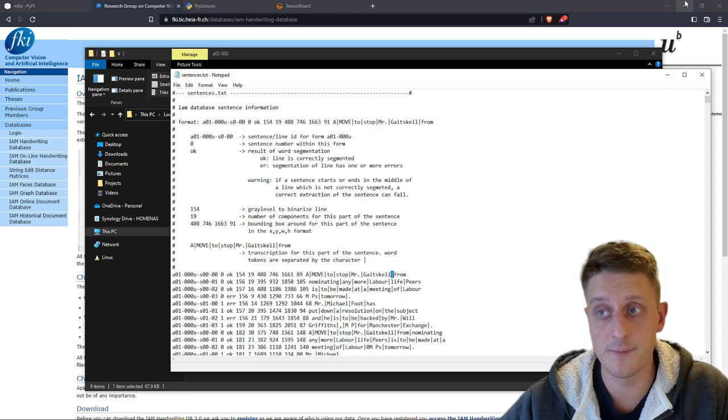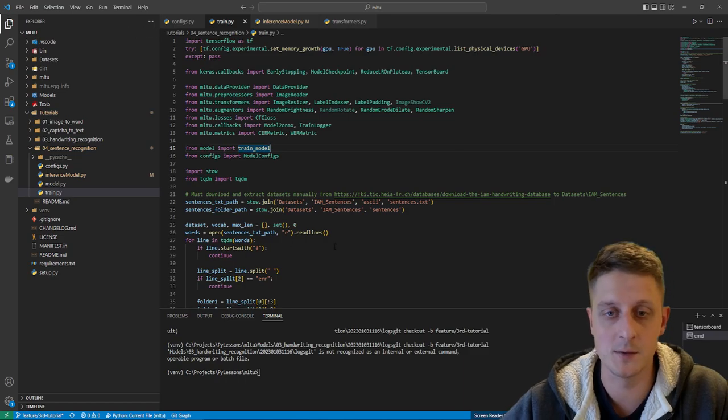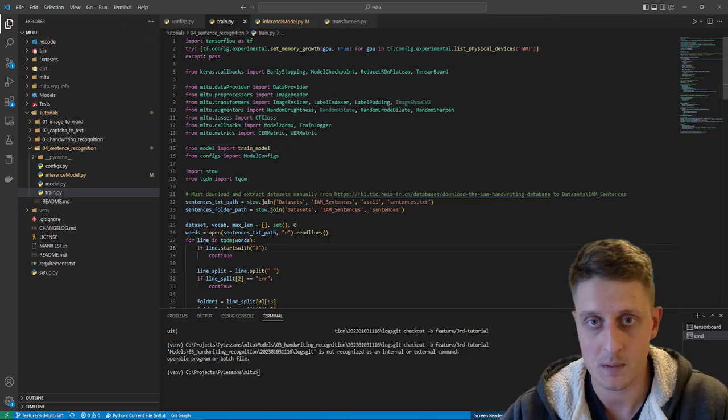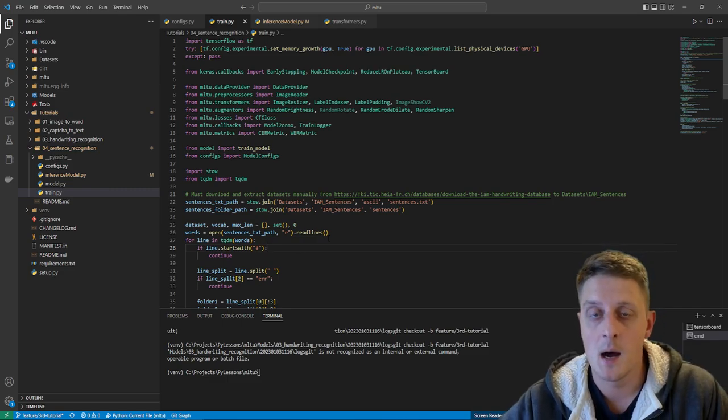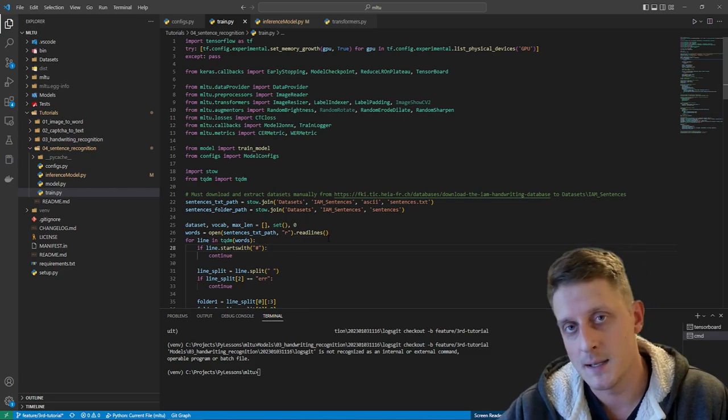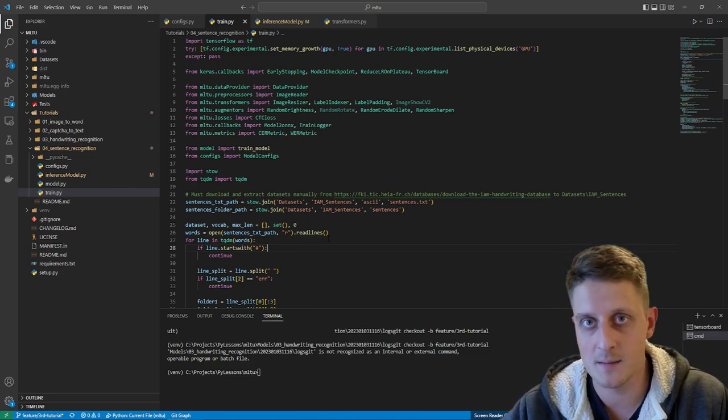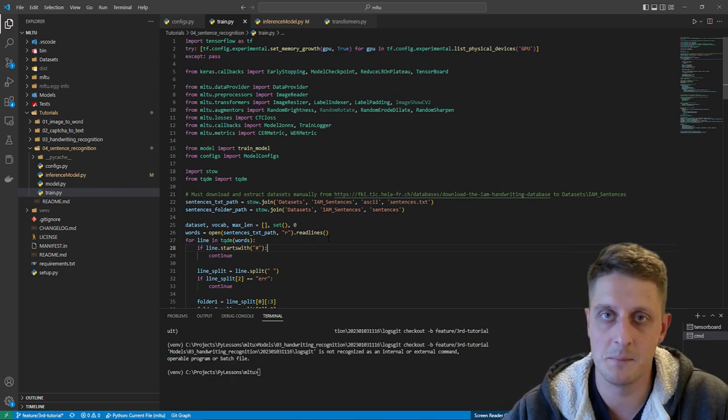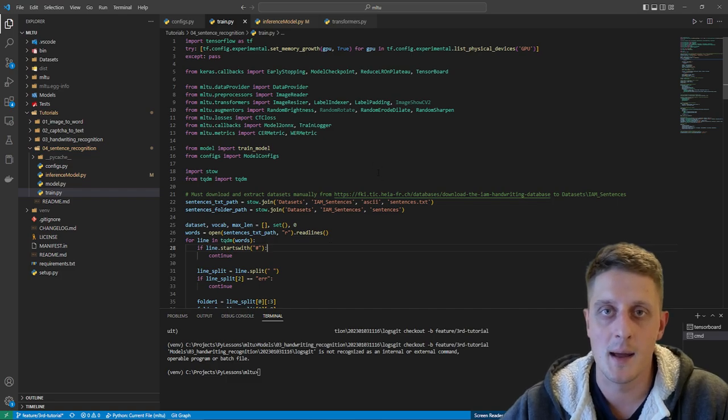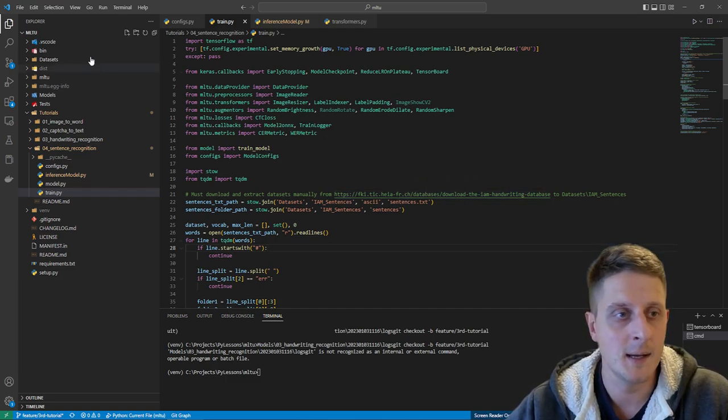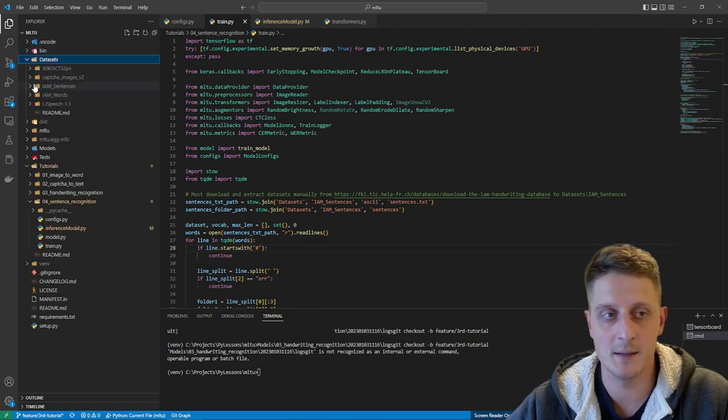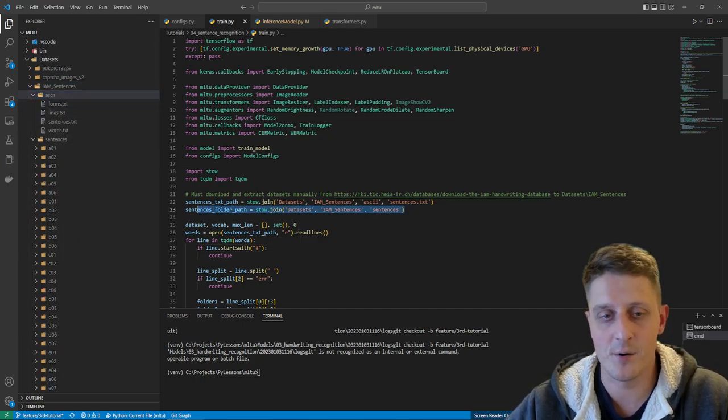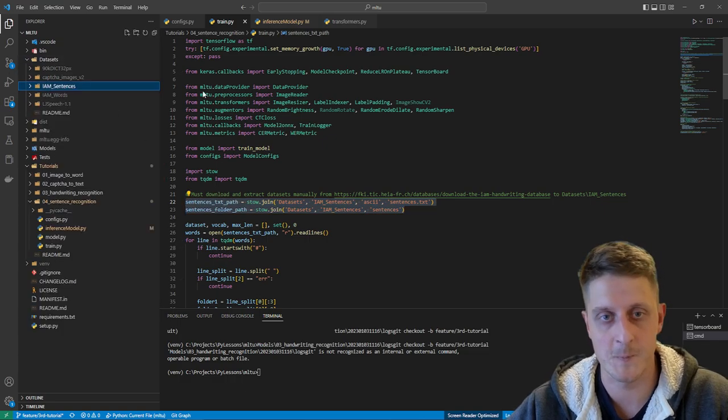Right now, differently from the previous part, I can't use my code to download this dataset because I wasn't able to find a link where I could download this IAM dataset without signing up. It requires creating an account. That's not that convenient, but when we register, sign up, and log in, we can access the database, download it. We can extract it here, extract it to IAM sentences. There is ASCR and sentences - that's annotations - and give the correct paths to this dataset.